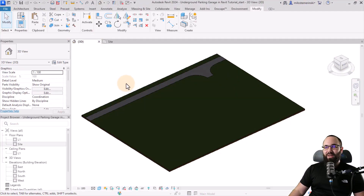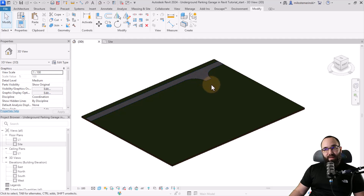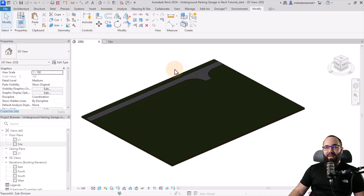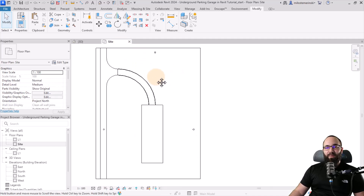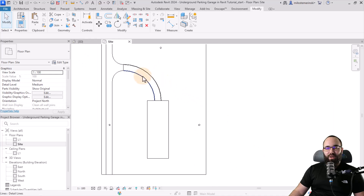Here we have a site with a road going through, and where it goes off to the side, that's where we're building our parking garage. If I navigate to the site plan, you'll notice that detail lines have been used to outline the position of the ramp and the garage itself.